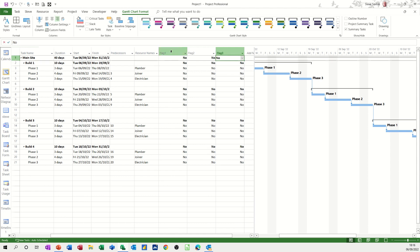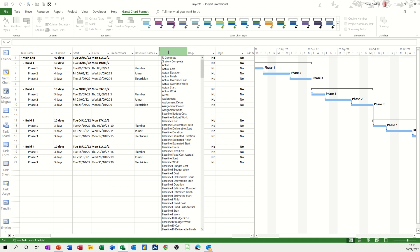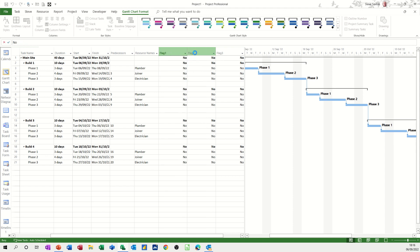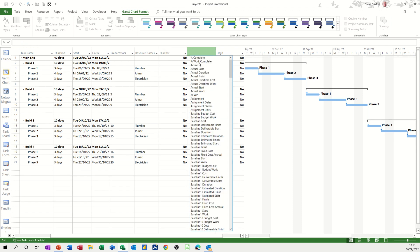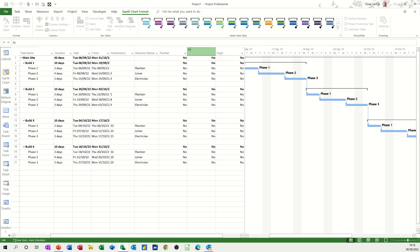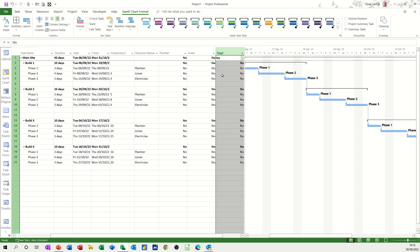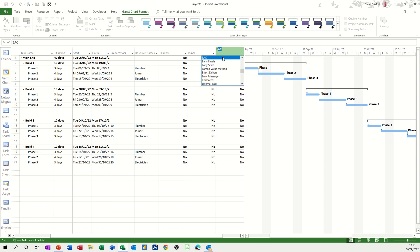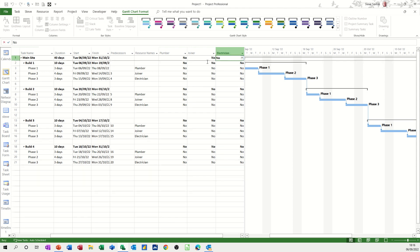So if I double-click on flag one, I can call that plumber. Flag two was joiner, double-click on that, type joiner. And flag three was electrician.